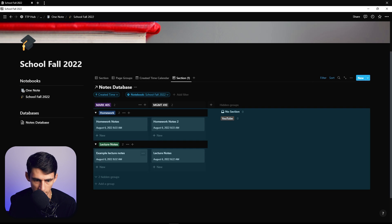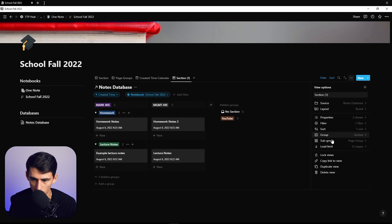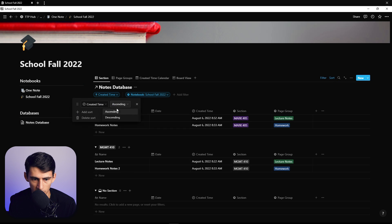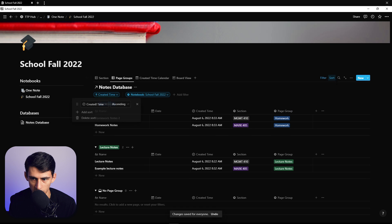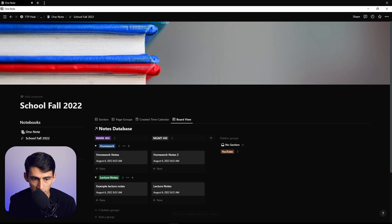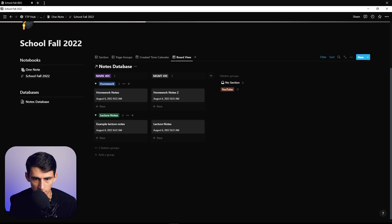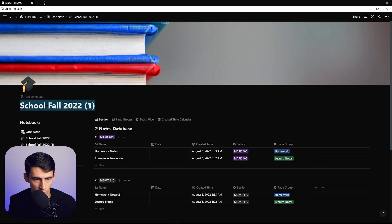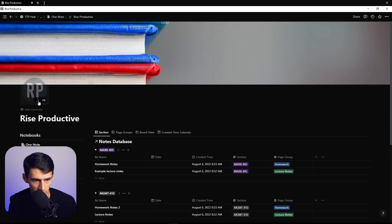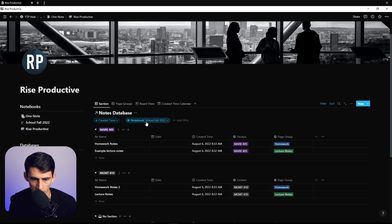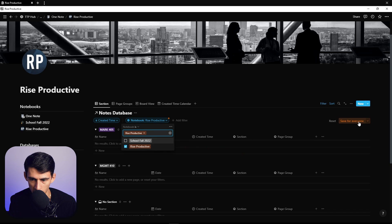You can showcase the created time or date and sort by ascending as before, choosing whether lecture notes or homework appear higher in the subgroup. I'd actually recommend making everything descending from a created time perspective so the most recent things come up first — but it's up to your preference. To make another notebook like this, just take this page, press duplicate, and change it to 'Rise Productive,' toss in your favicon, change the cover image, and filter it to only showcase Rise Productive.